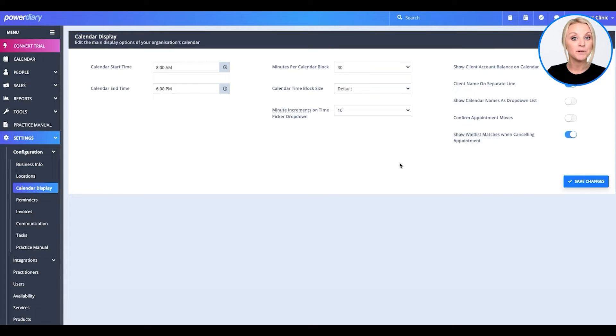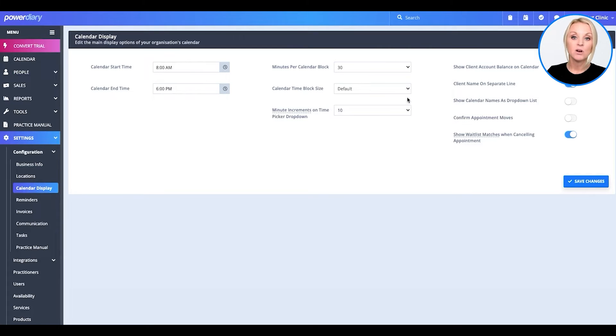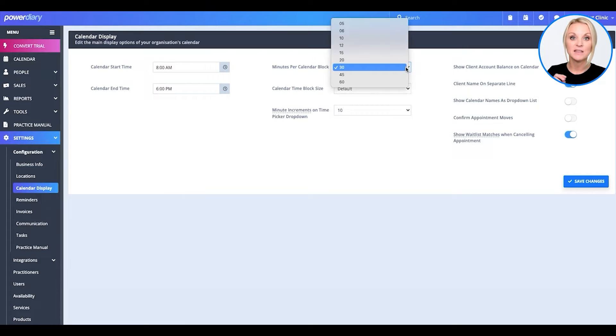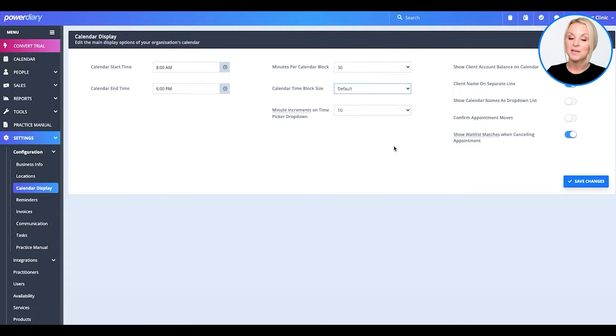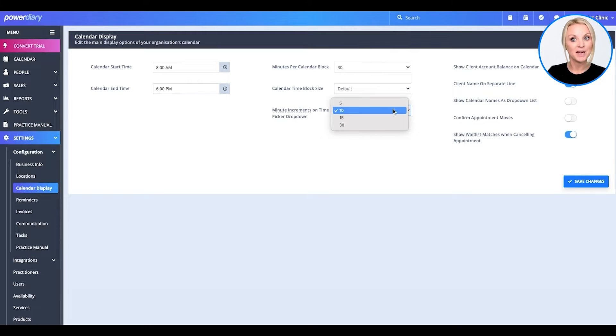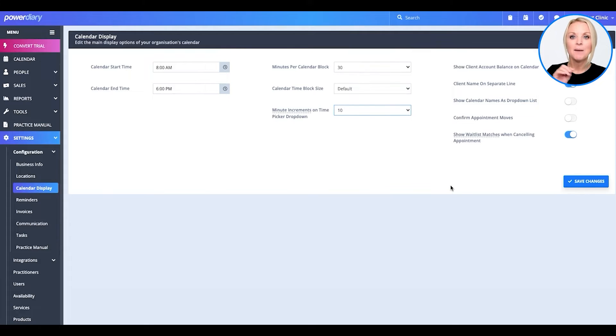So, maybe that's your business hours when you open and when you close. You can go ahead, update that how you like. You can also choose the minutes in the calendar block and the block size and also the minute increments in your calendar time picker. So, go ahead, look through all those settings on calendar display and make it work for you.